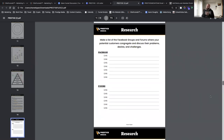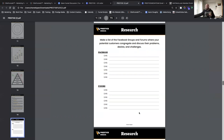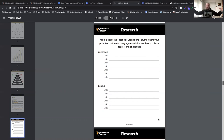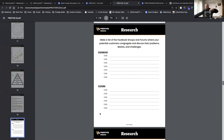Make a list of Facebook groups and forums where your potential customers congregate and discuss their problems, desires, and challenges. Go into Facebook groups and see how people talk, what they're discussing, their desires and frustrations. Forums like Reddit, medium.com, and steemit.com are great resources. Put the links in your workbook and go back to them — this is a resource for you to continuously do research and stay in the loop with where your market is.